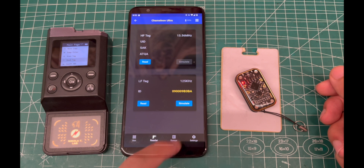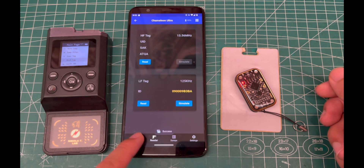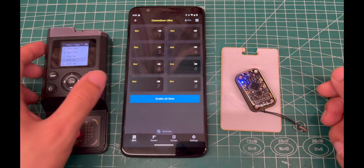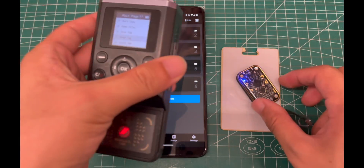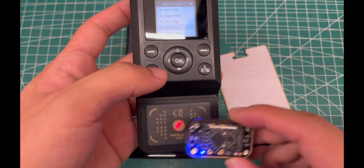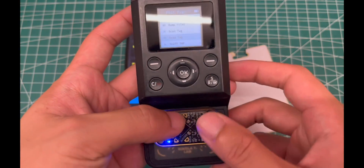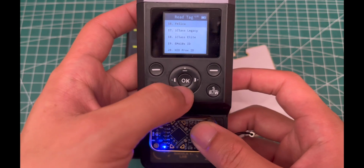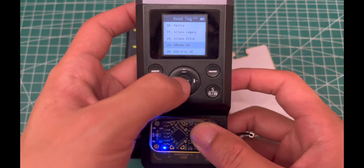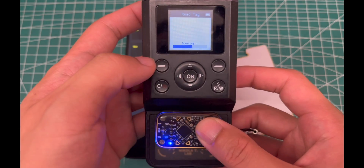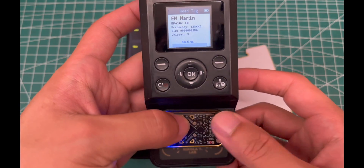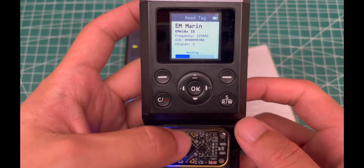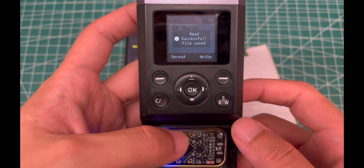Then click the Simulate button for simulation of Chameleon Ultra, then go back to tag emulator mode via the Slot tab. Now use the iCopy Access reader to identify the simulation ID of Chameleon Ultra. Let's go and have a try.